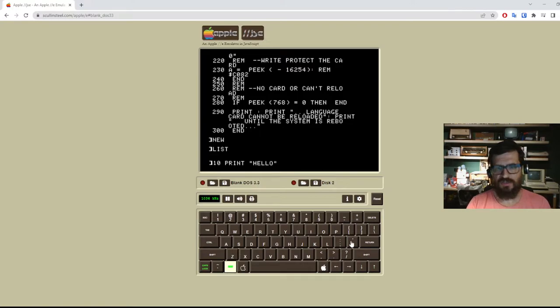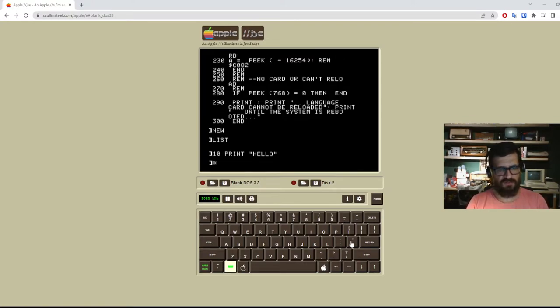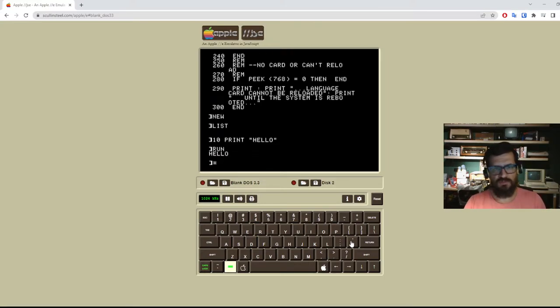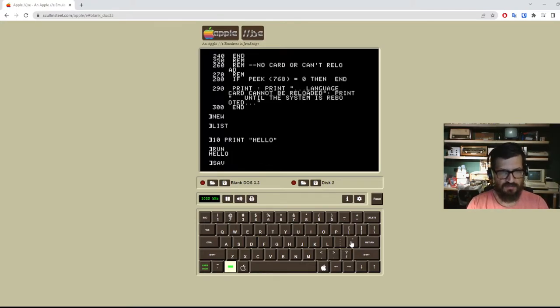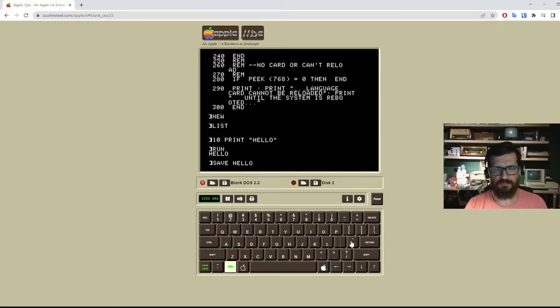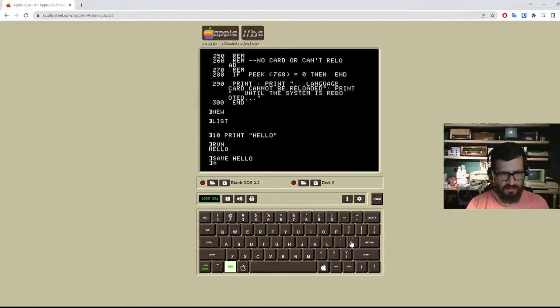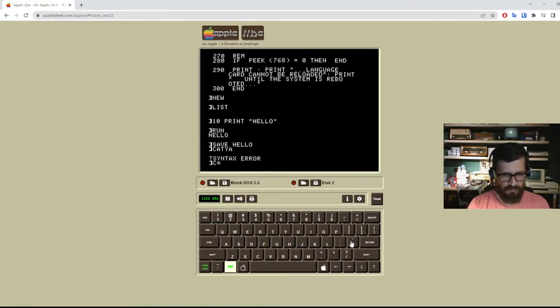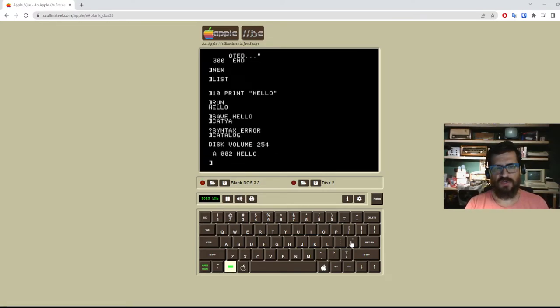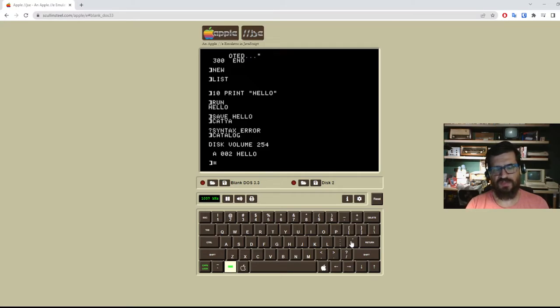it could be our text adventure. It could be anything. In this case it's just a hello world. And now, I want to save my program to this virtual floppy. And I do that simply by saying save and then the file name. In this case, I'm going to call it hello. And now if we type catalog properly, we see that our hello program is there. It's of the type Apple soft basic and it is two bytes long.